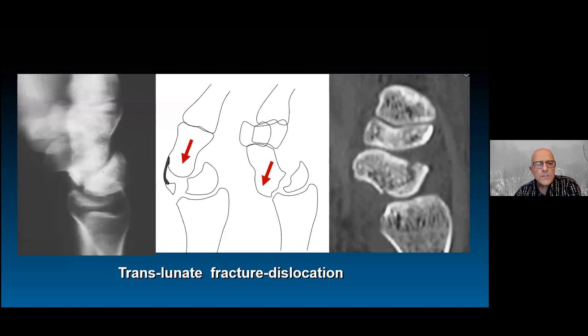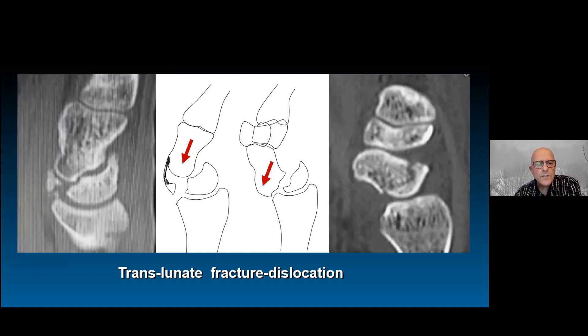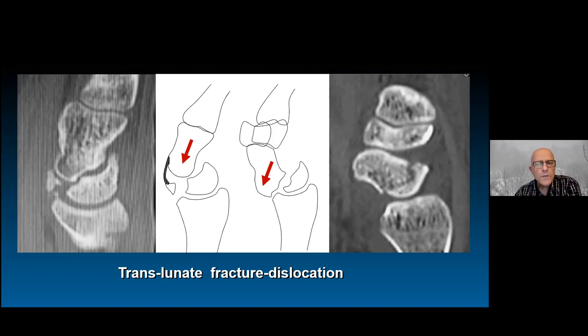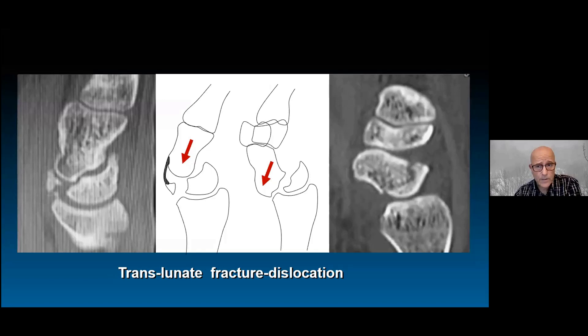Translunate fracture dislocations are frequently missed at presentation because the unusual pattern of lunate fracture is not recognized. The best definition I can offer is that it is a volar dislocation of the midcarpal joint together with a volar-type fracture of the scaphoid.